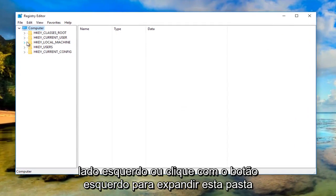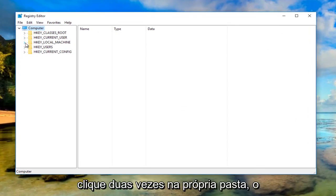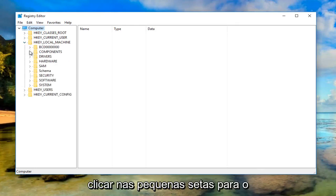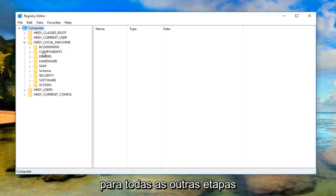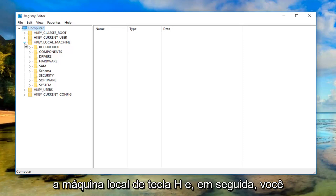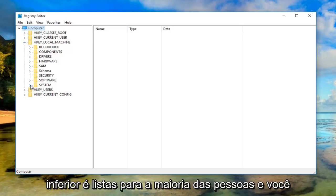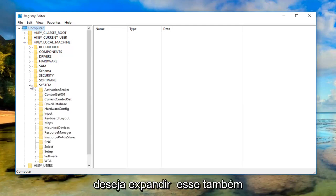You can either left click to expand this folder by clicking on the little arrow or double click on the folder itself, whichever you prefer. I'm going to click on the arrows for this video and do that for all the further steps. First one was HKEY_LOCAL_MACHINE, then you're going to go down to where it says System.